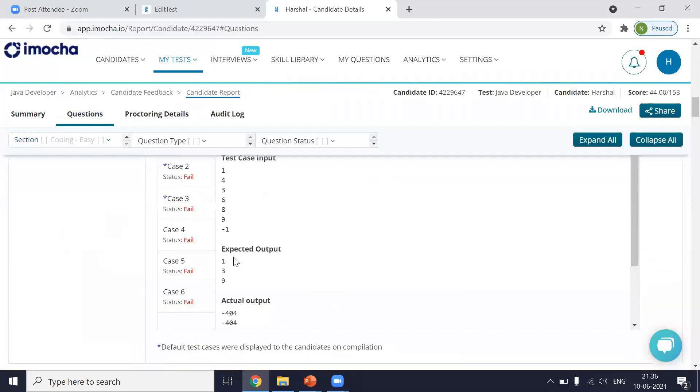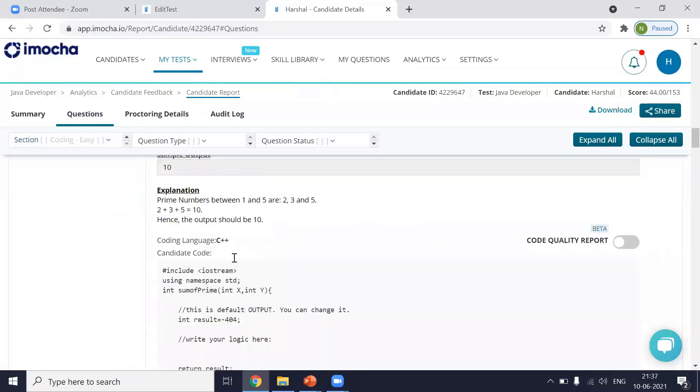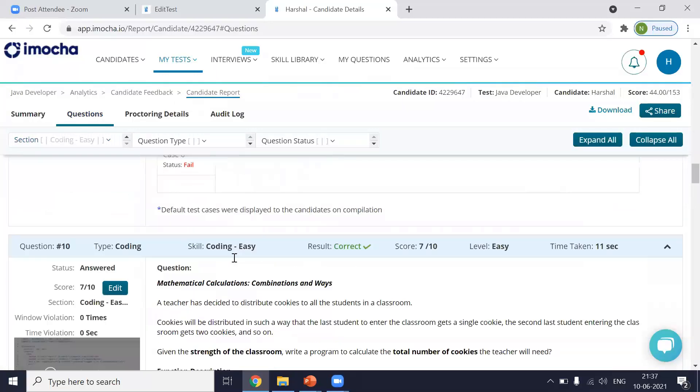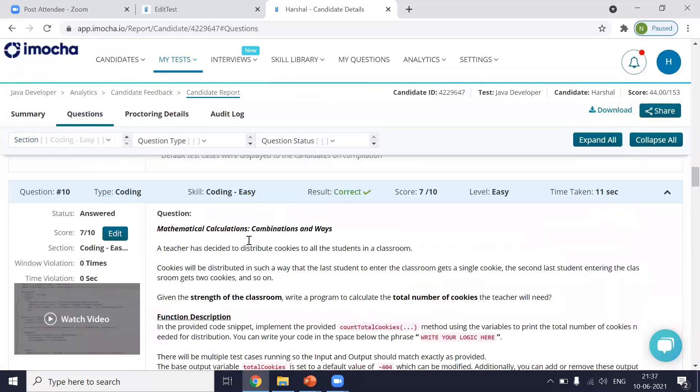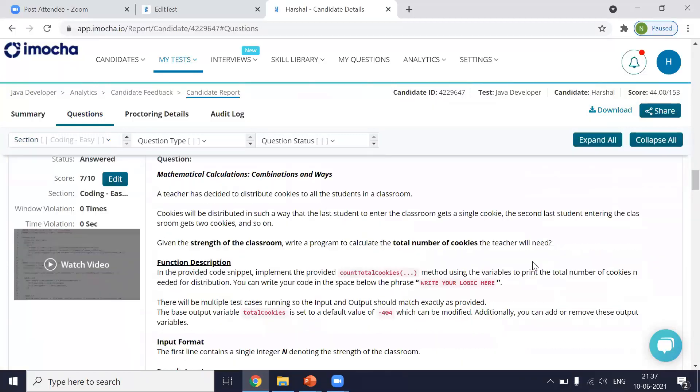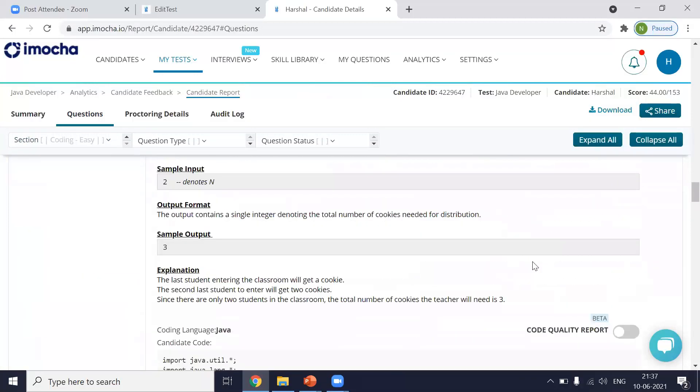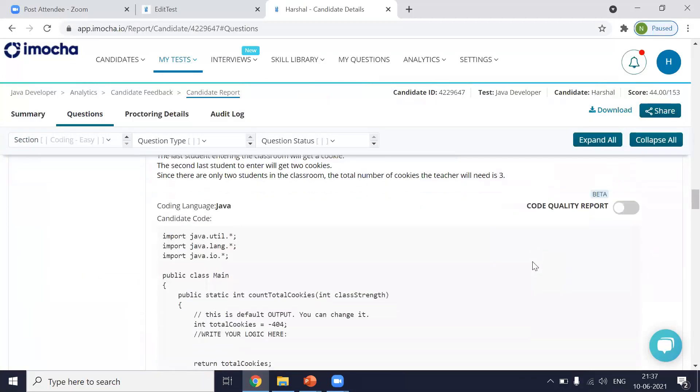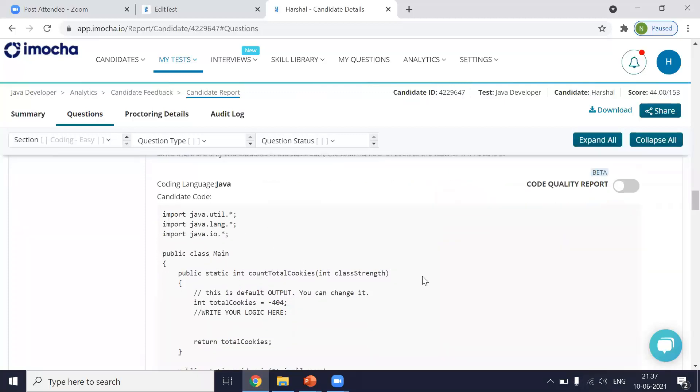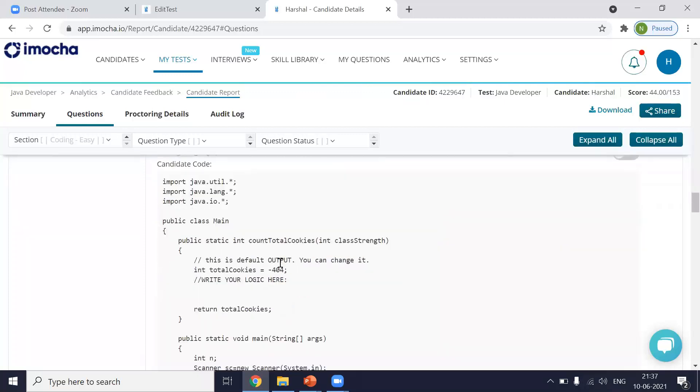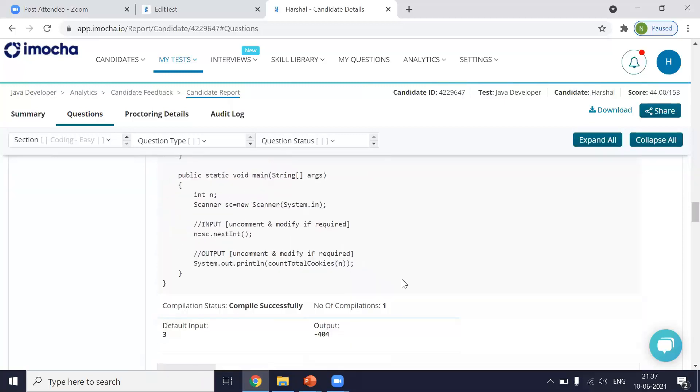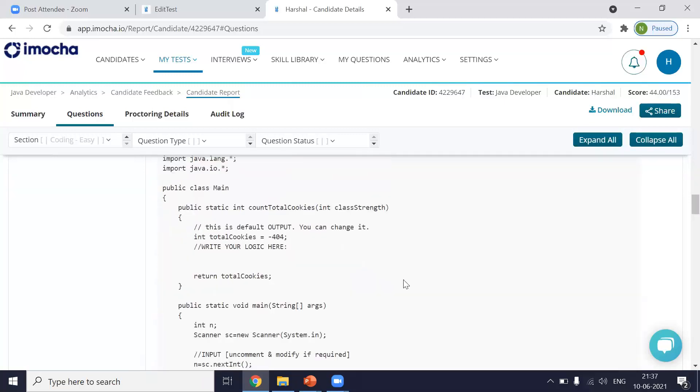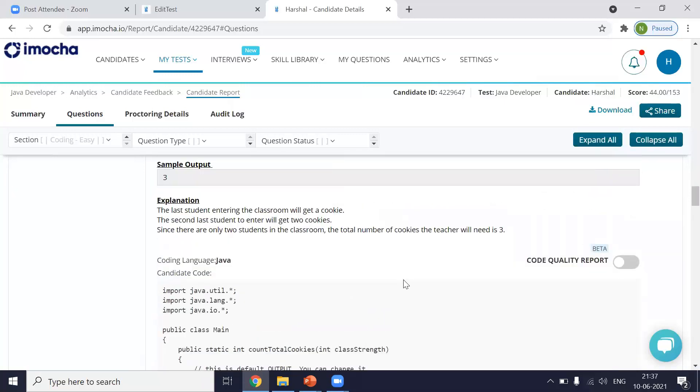So you can select any of the questions. I'll just select one question over here. So this is the question. You can see the question over here. And before enabling code quality, the actual program that is written by the candidate will look like you can see it over here.